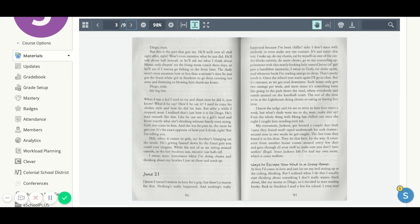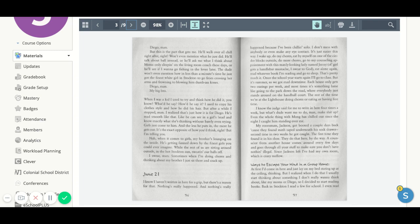The dude won't even mention how in less than a minute's time he just got the finest white girl in South to go from crossing her arms and frowning to blowing him dumbass kisses. Diego man, my big bro.